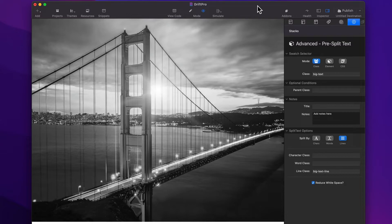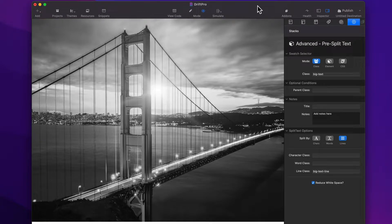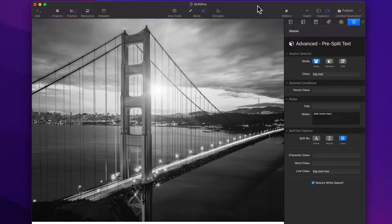Hey, everybody. In this video, we're going to be talking about the pre-split text stack within Drift Pro.